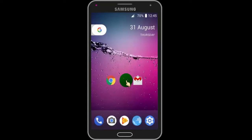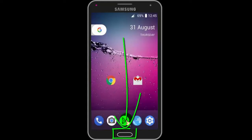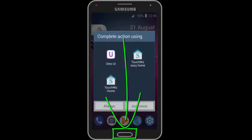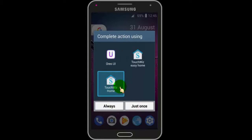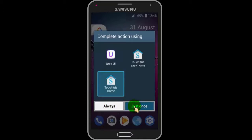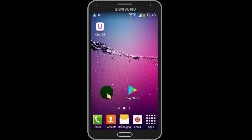Now if you want to use your original Android version, then just tap on the home button. You will find 3 options — just tap on TouchWiz Home and you will be redirected to your original Android version. Now you can see I'm back to my original Android version.